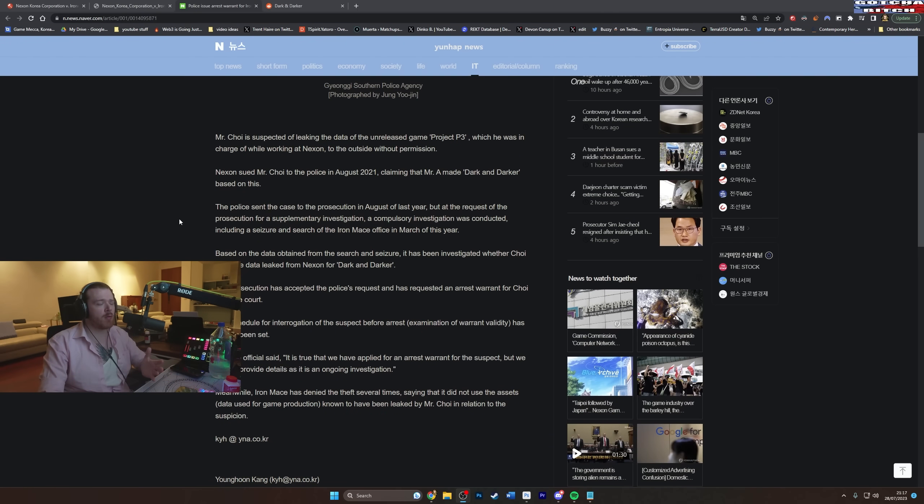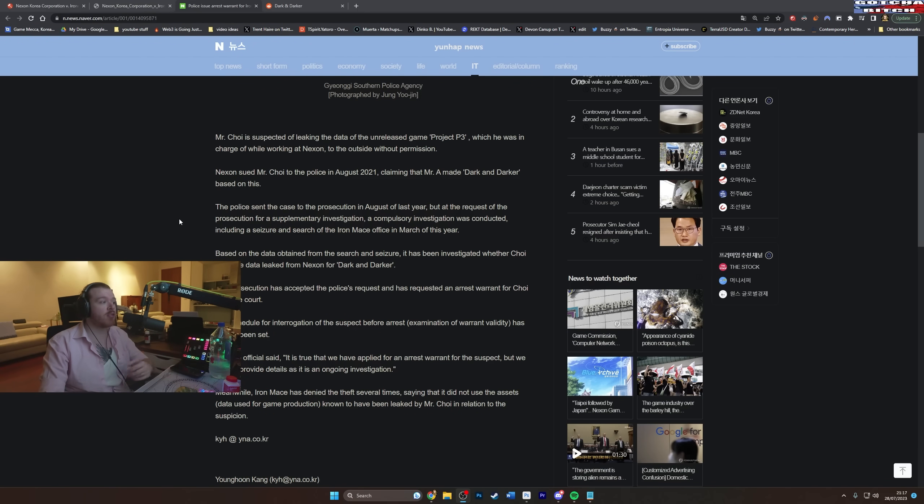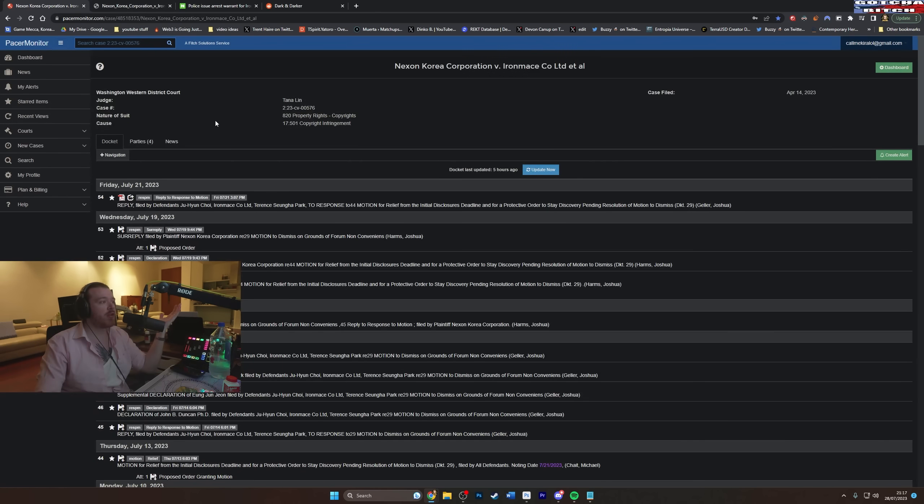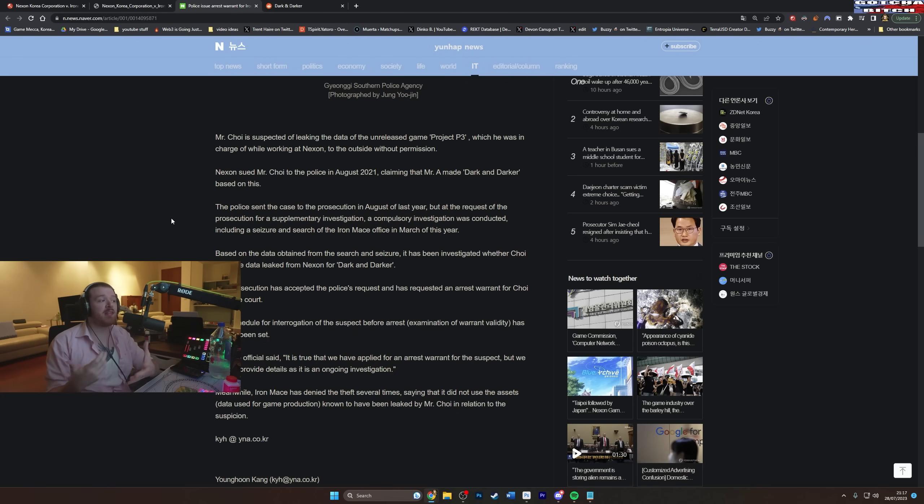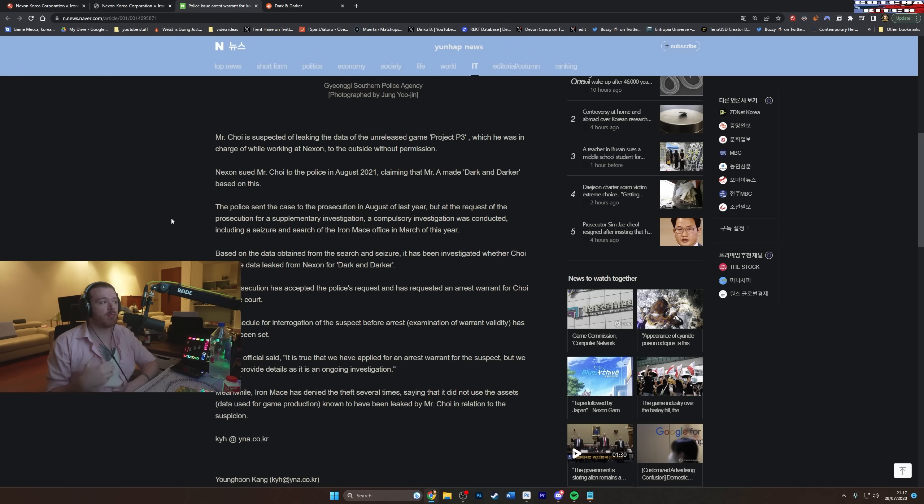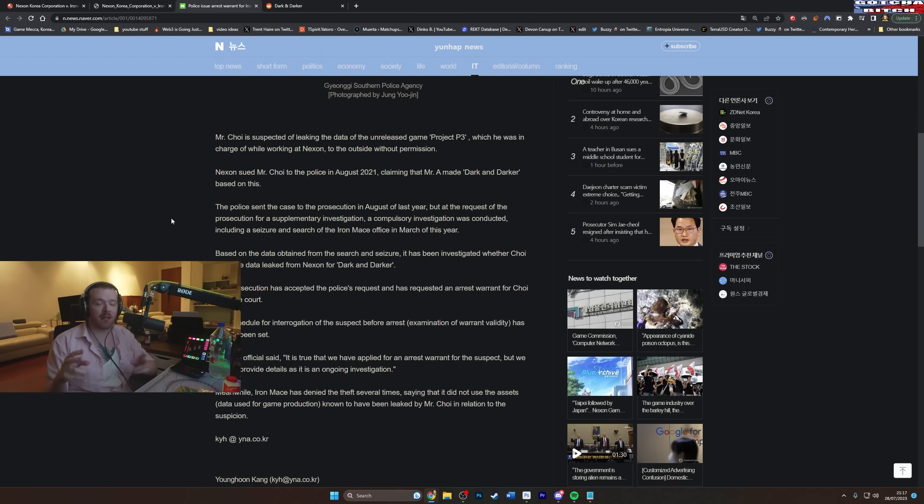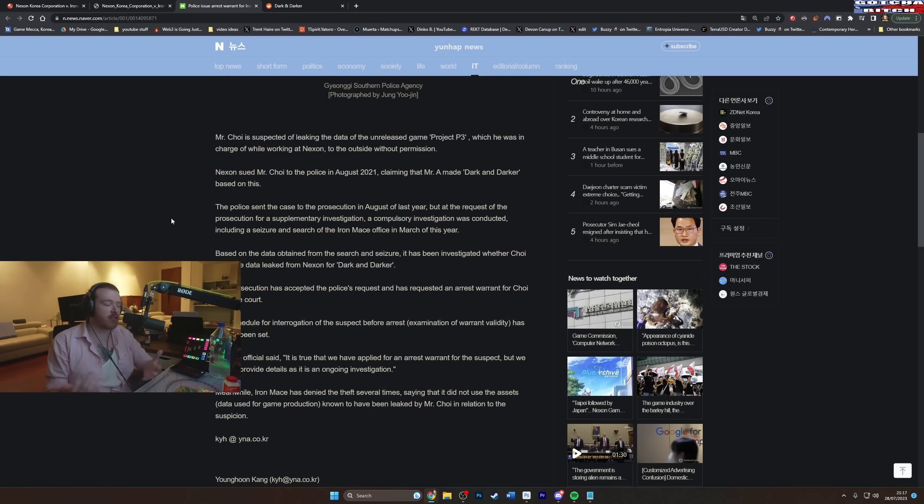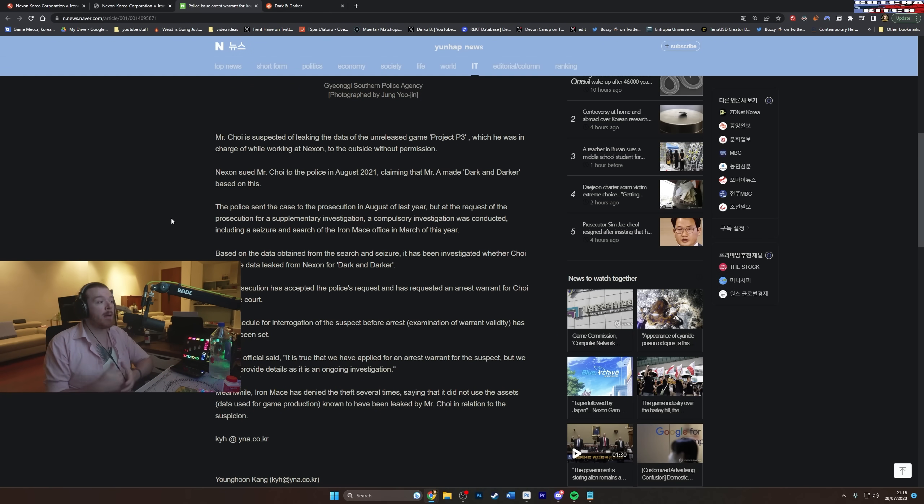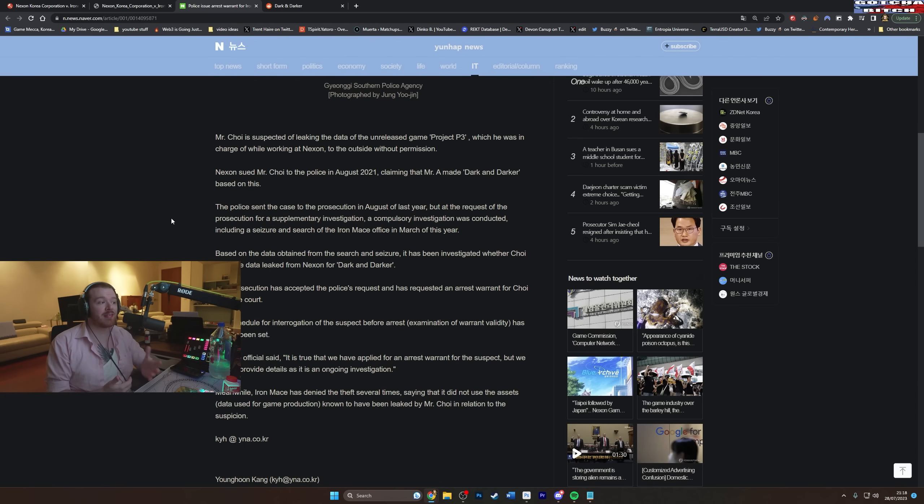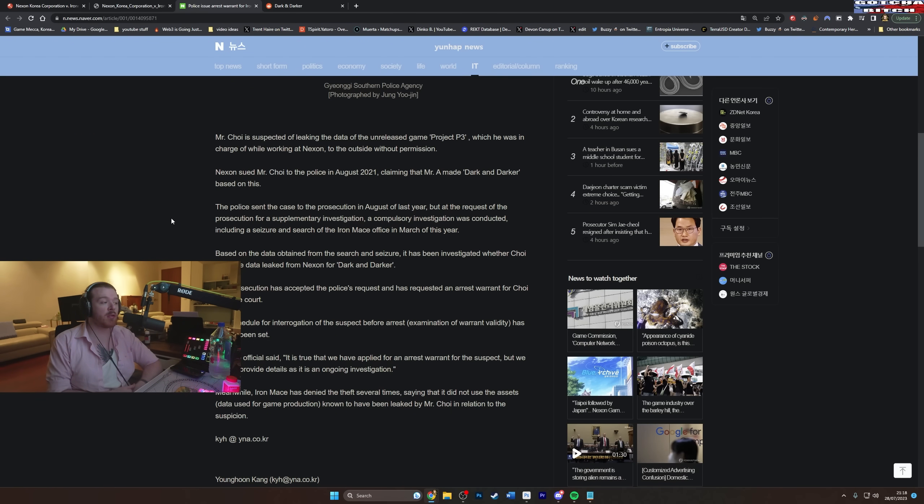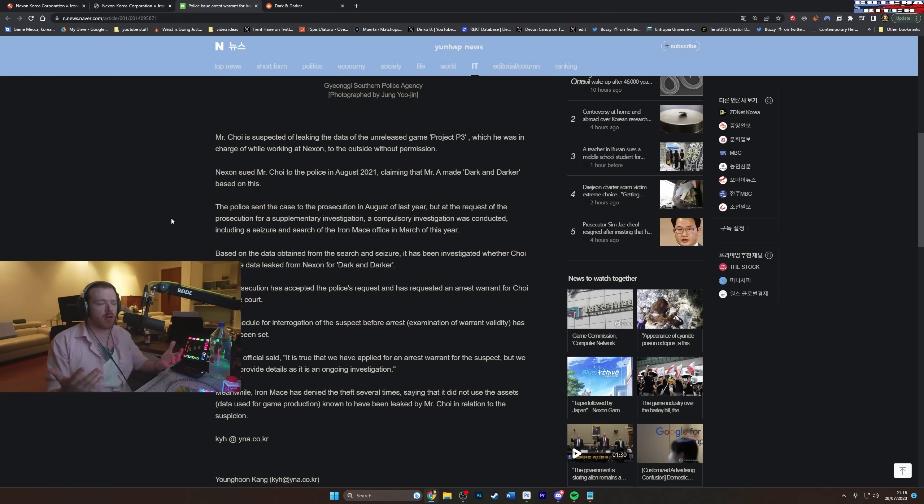If you don't know, this has been going on since then as a criminal matter in Korea and then obviously there is the ongoing civil matter in North America which we'll get to in a minute. So basically Nexon brought this to the police, the police began their investigation which resulted in a seizure, a search and seizure of the Iron Mace office which was earlier in this year and then based on the data obtained from that search and seizure it has been investigated whether Choi used the leaked data and the prosecution has accepted the police's request and has requested an arrest warrant for Choi from the court which essentially, obviously ignore the Google Translate here, what it means is Nexon brought it to the police,